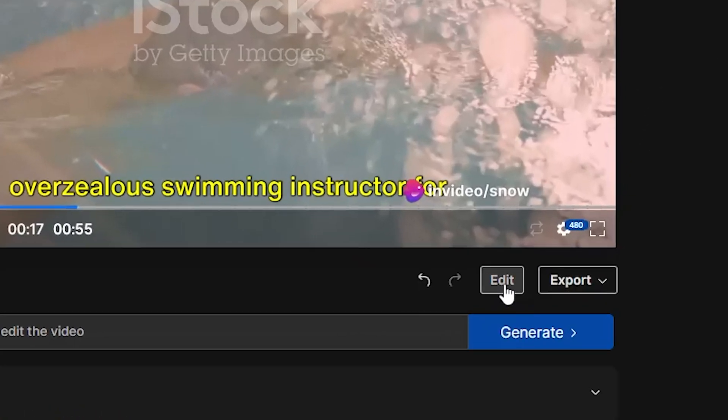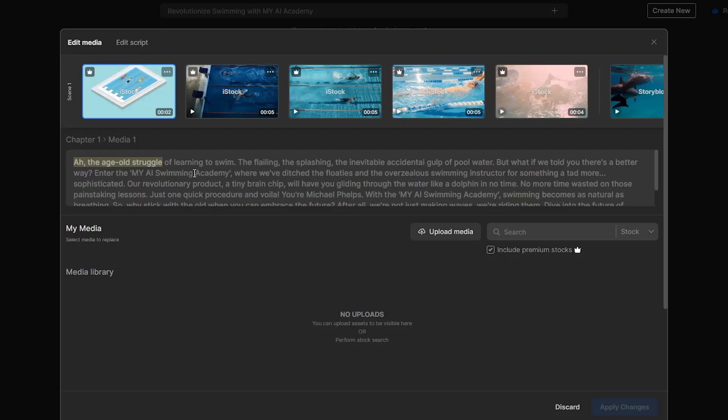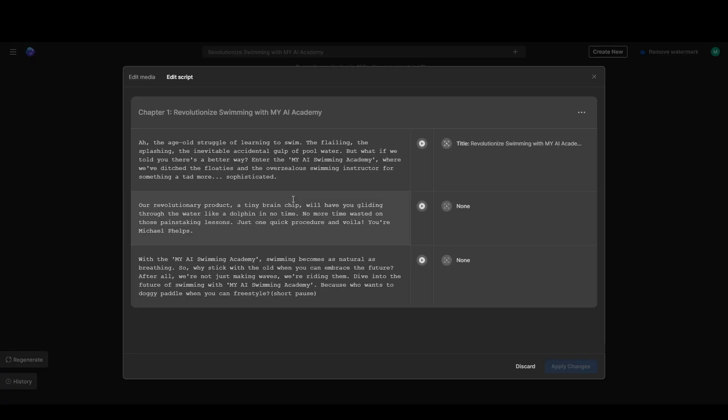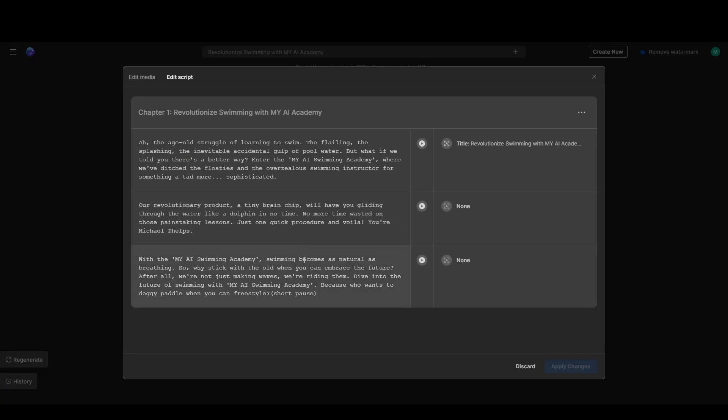Now I still want some better footage for some parts of the video and at the ending. So if we click down here on Edit, we'll get a pop-up window. Here we can manually edit the video and replace specific footage for the perfect shot.